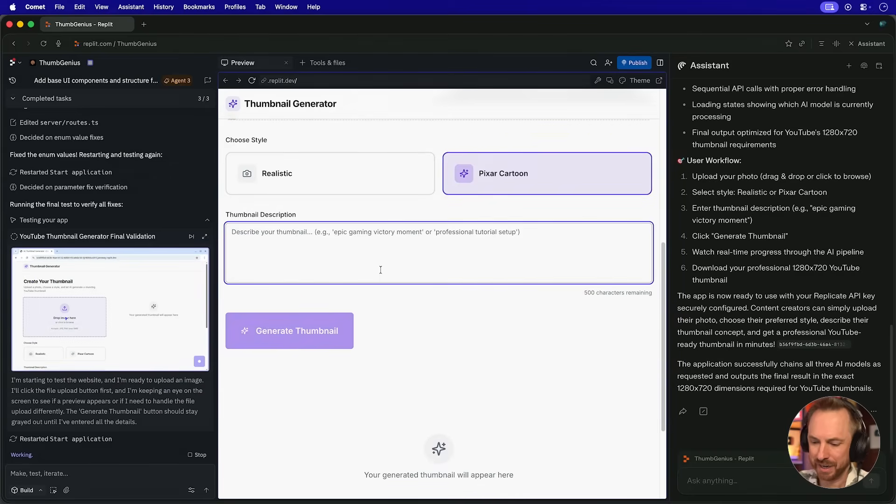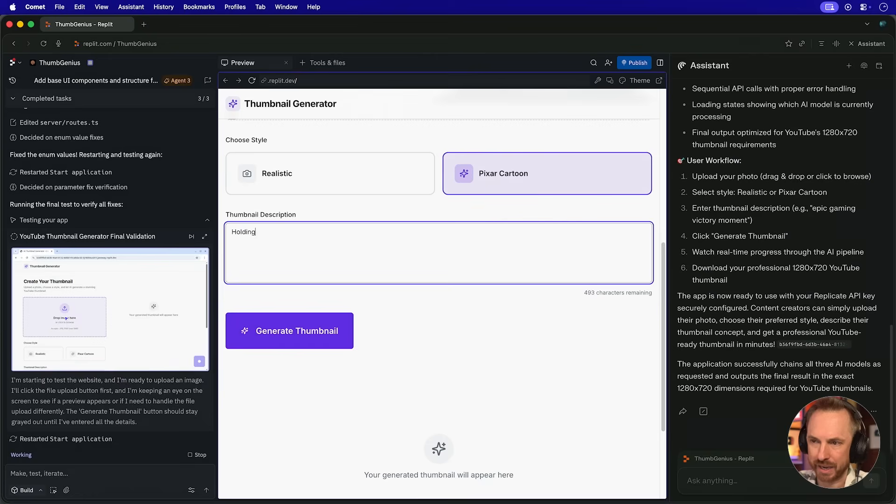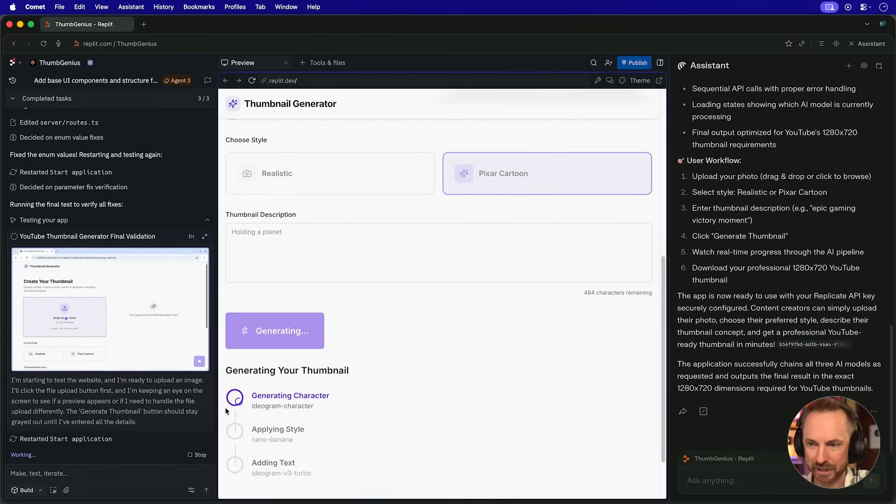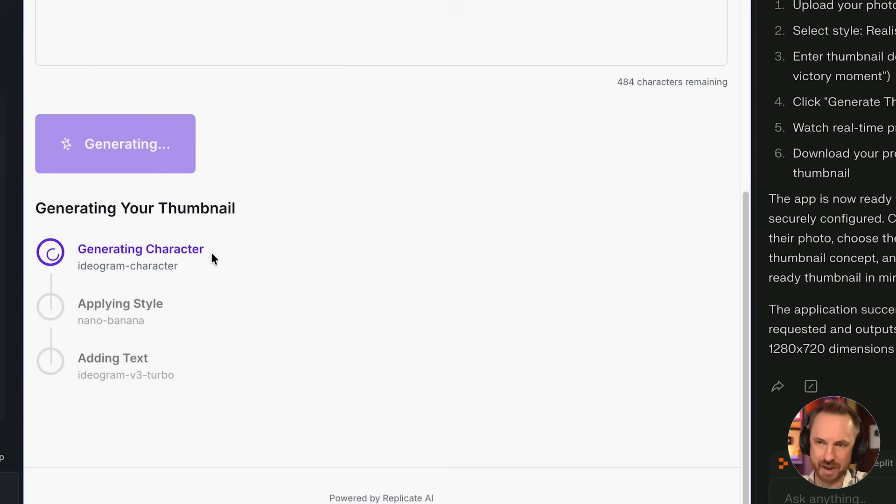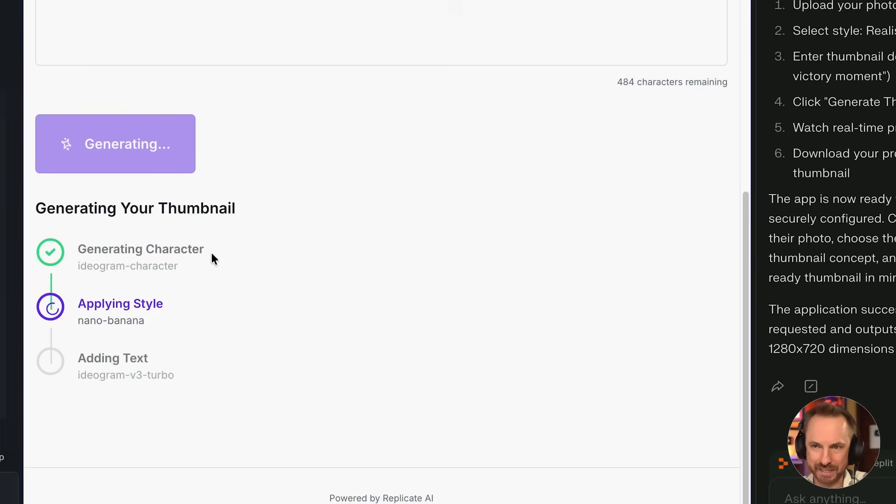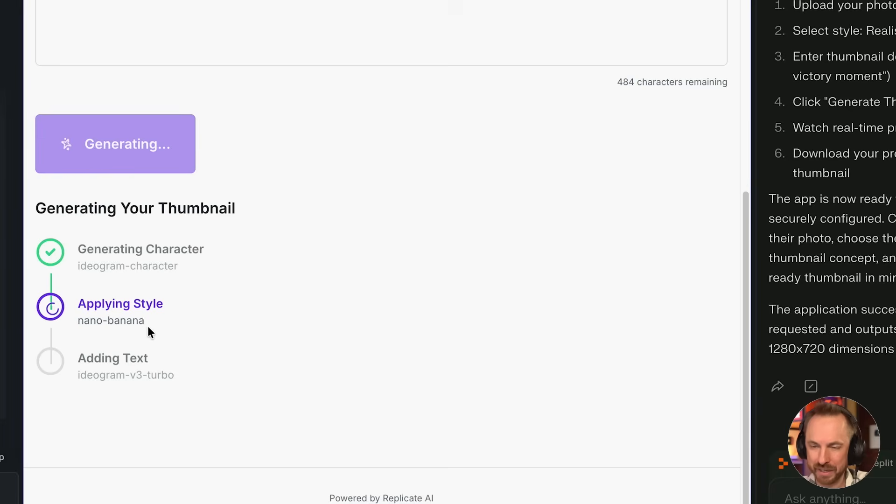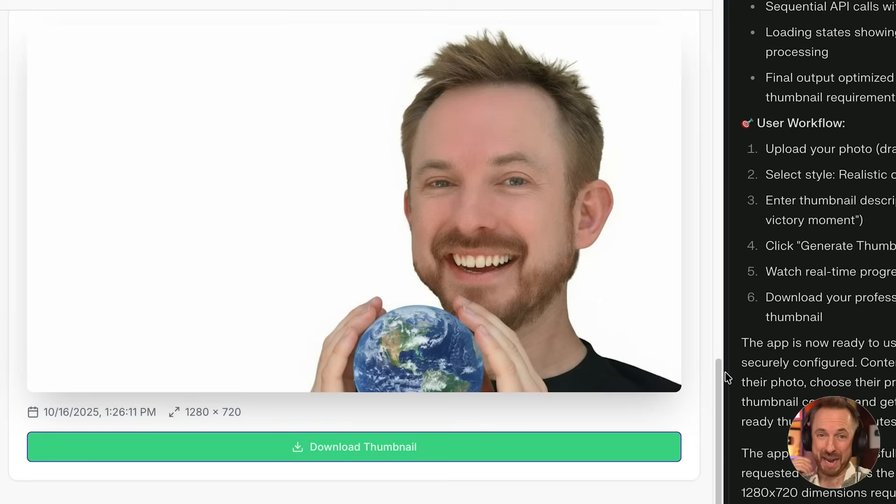Let's say holding a planet and then we'll generate the thumbnail. Now, what I really like is it shows you step by step as it generates what it's actually up to. So it's finished with ideogram character. It's going to nano banana. Surely it will add the text like this and then give me a finished thumbnail. And there we go. Look at that. Do you know all that waiting for just me holding a little planet like that? A little bit of an anticlimax.